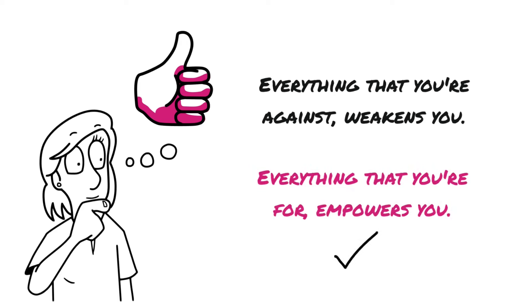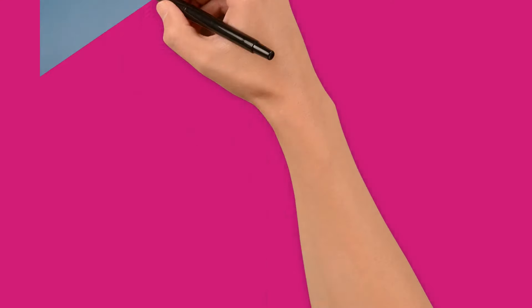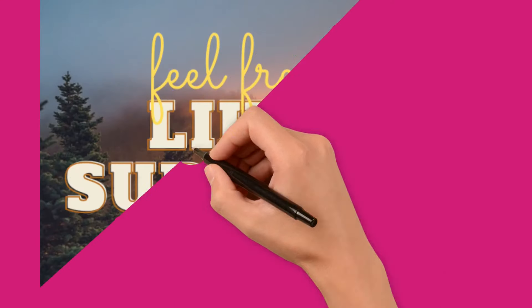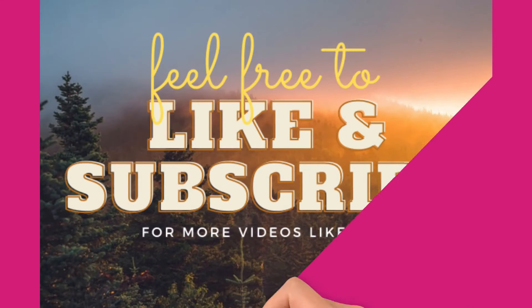So the question is, do you want to be empowered or do you want to be weakened? Everything you fight, you'll be weaker for the effort.